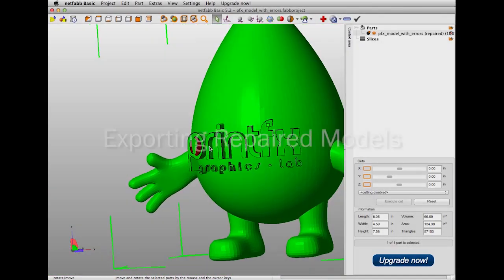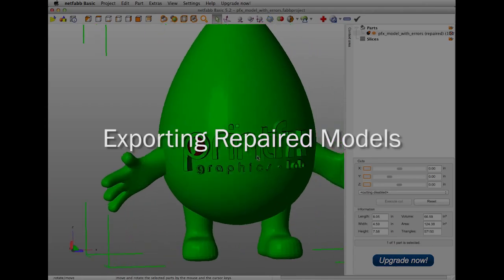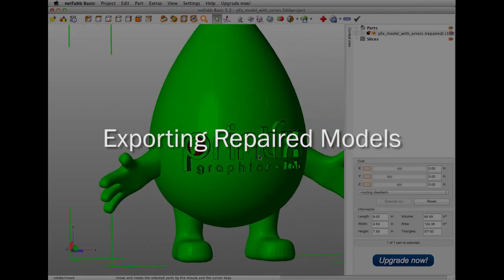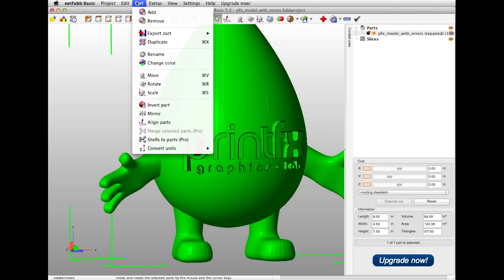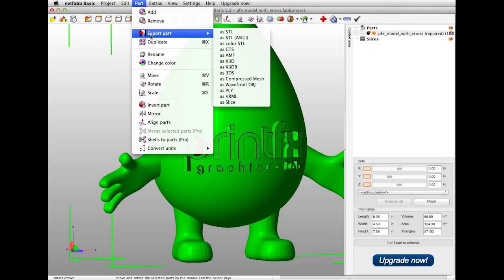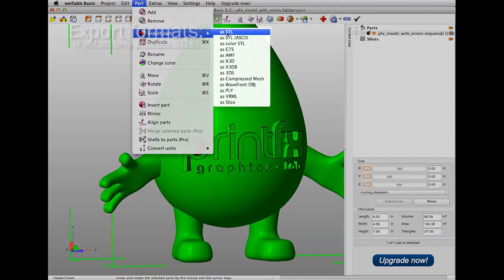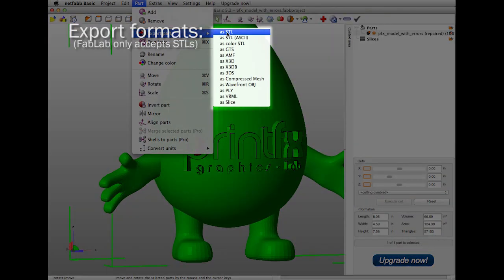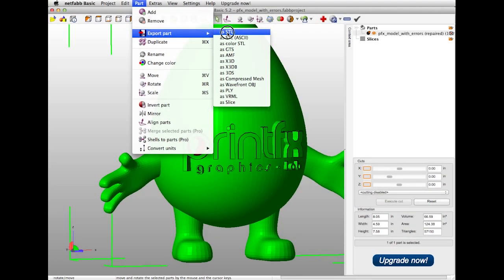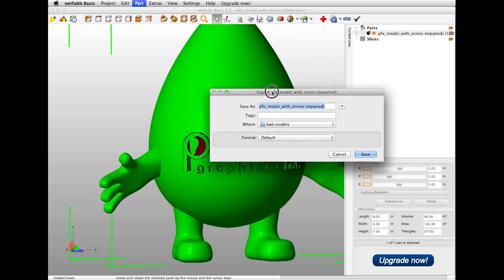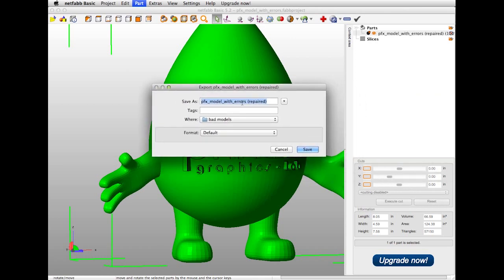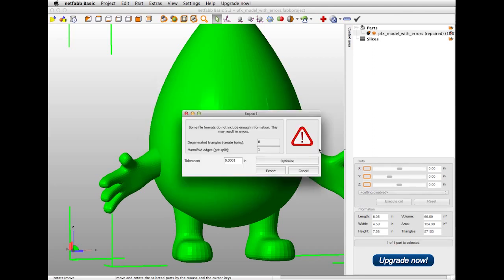When you're satisfied with the repairs that you've done, you should export the file as an STL. You can go to Part, Export Part, and select STL. FIT's FabLab only accepts STLs for 3D printing. As you can see, the name has already been appended to indicate that it has been repaired. Chances are you will not have to optimize your file further, so you can go ahead and just click Export.